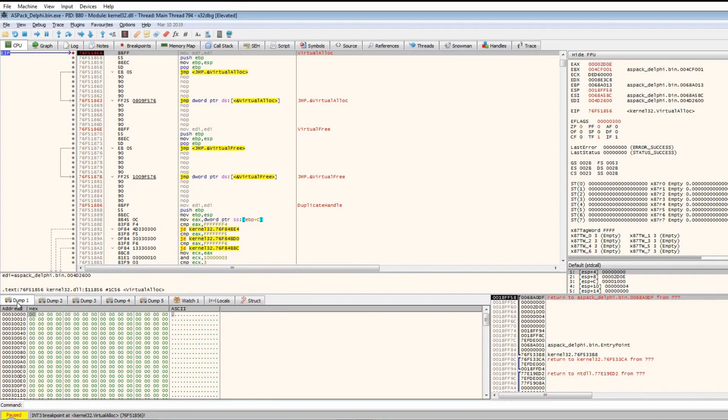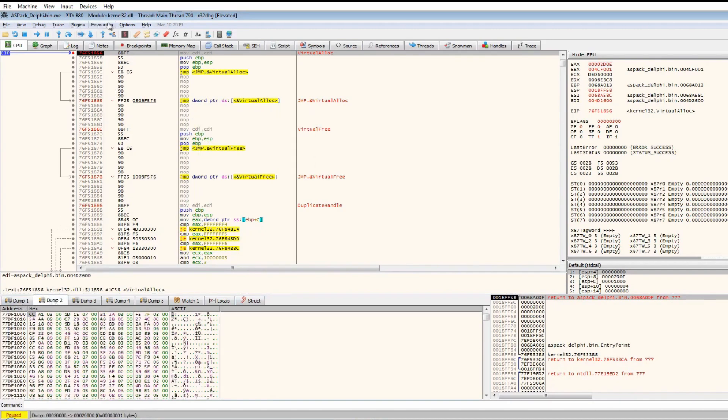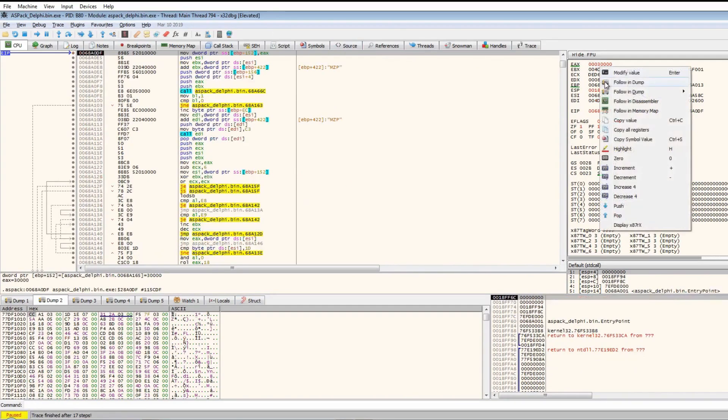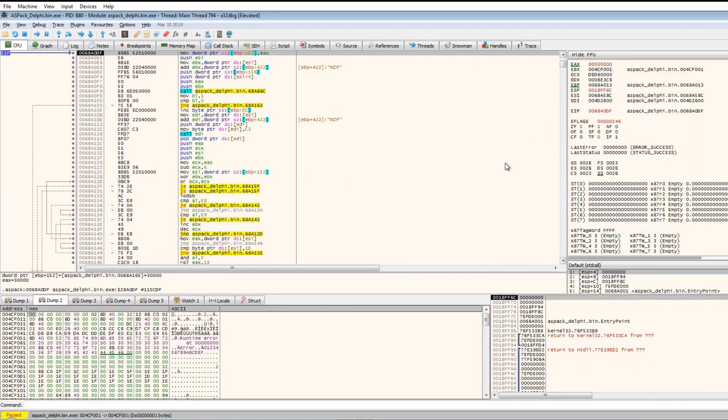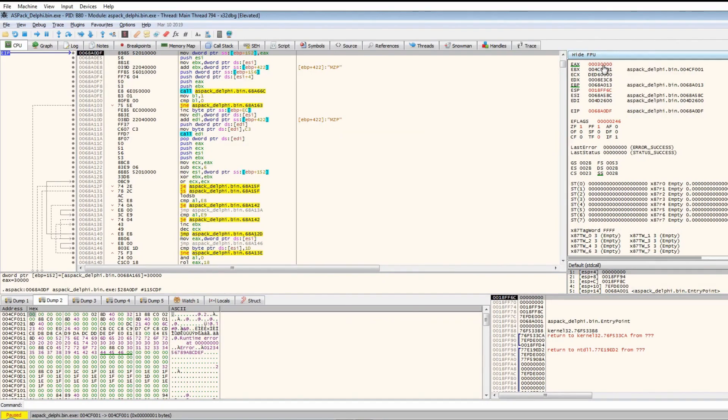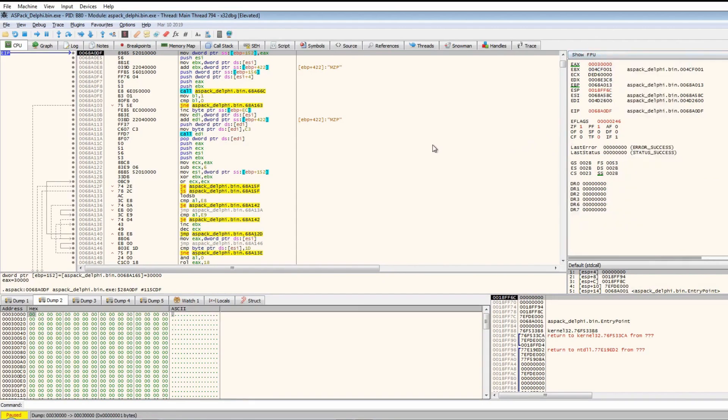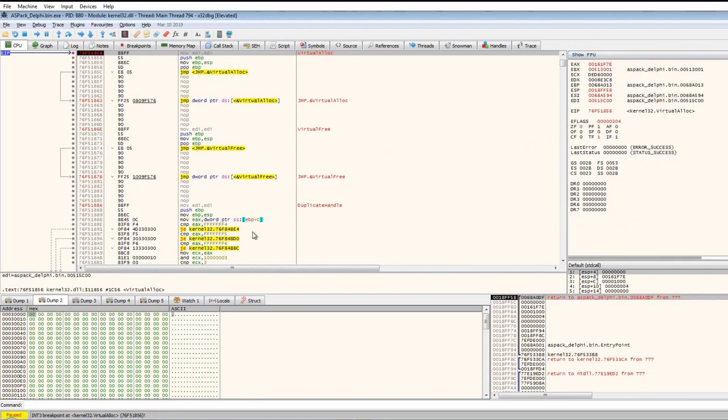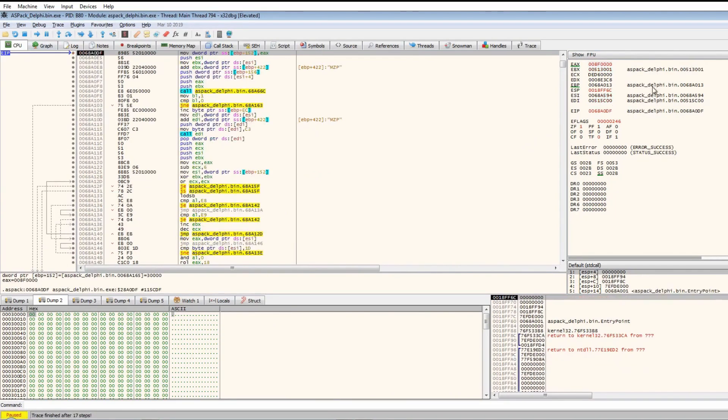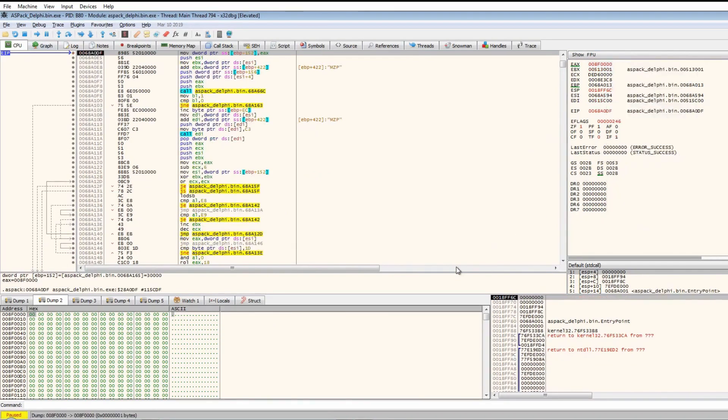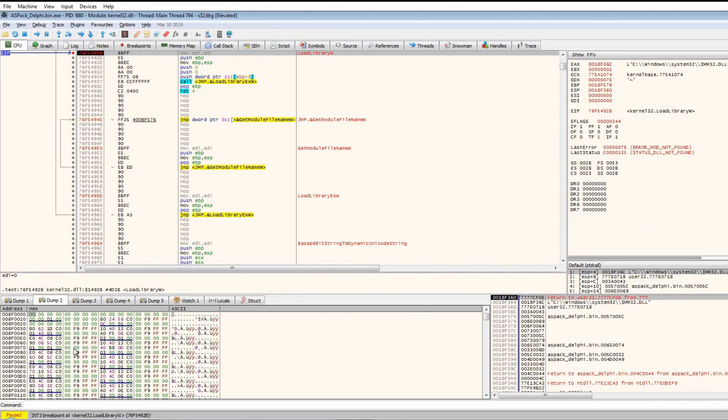This already seems to be there. Let's run once more. We get VirtualAlloc once more. Let's continue following in dump. We're now in this section here, and it calls LoadLibrary for imm32.dll.